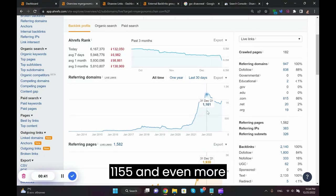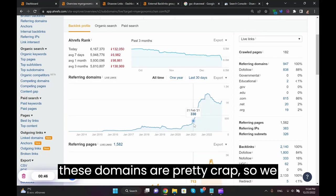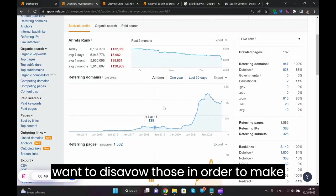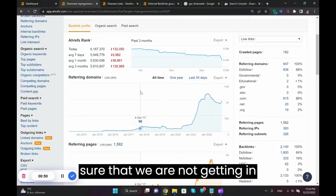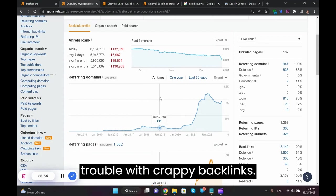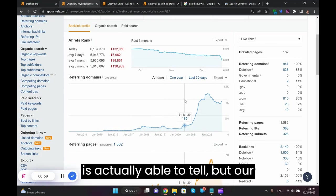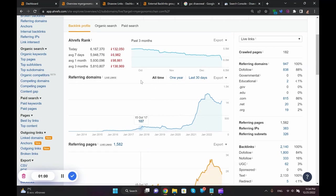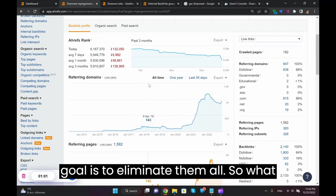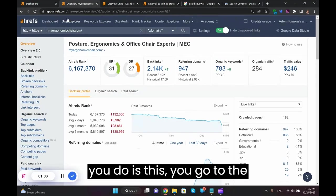Obviously most of these domains are pretty crap, so we want to disavow those in order to make sure that we are not getting in trouble with crappy backlinks. Most of which Google is actually able to tell, but our goal is to eliminate them all.